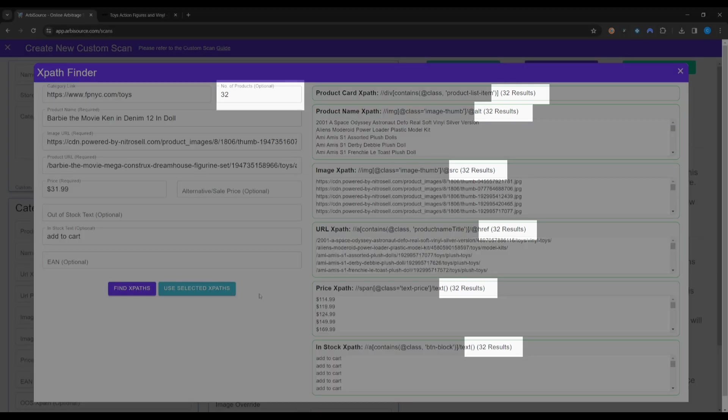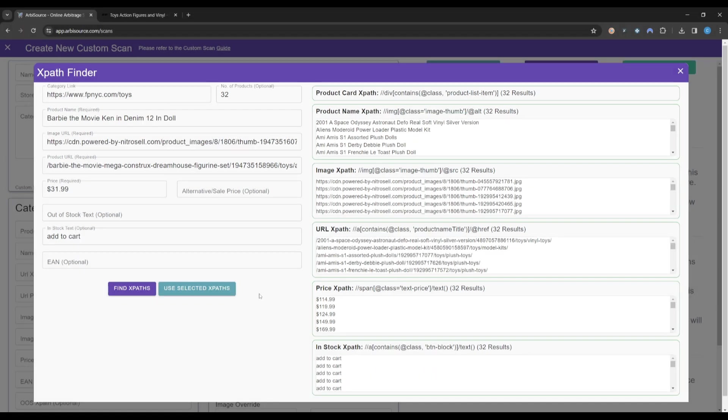We can see that Arbisource has successfully managed to find a valid XPath for all fields. We can also confirm that all fields have only 32 results, matching the number of products compared and confirming the XPaths are accurate. Lastly, we can also check that the data being returned from each XPath is in the format we expected.